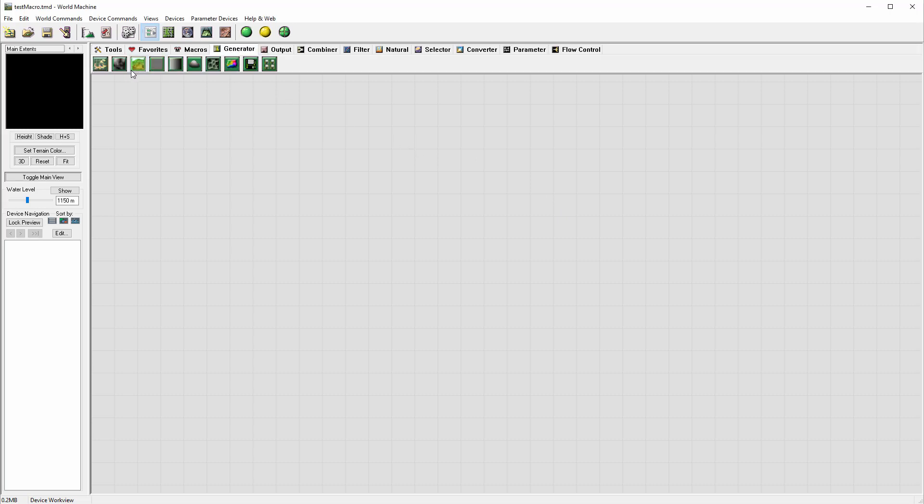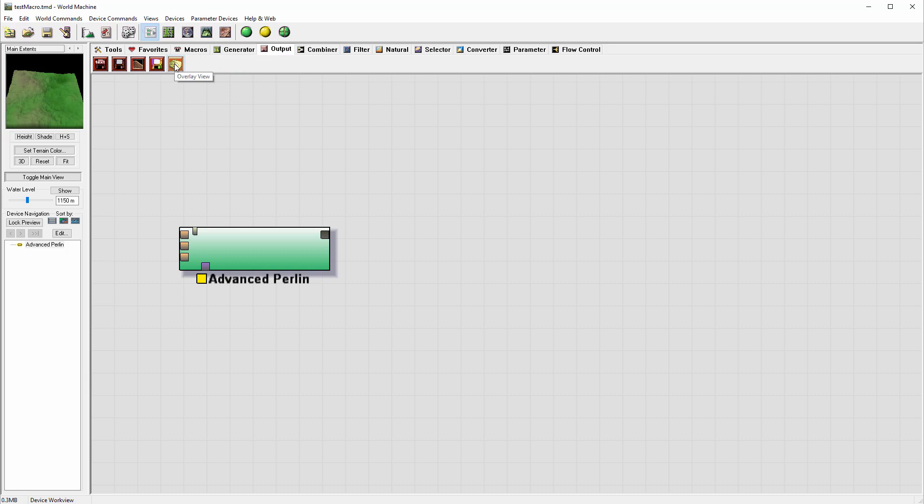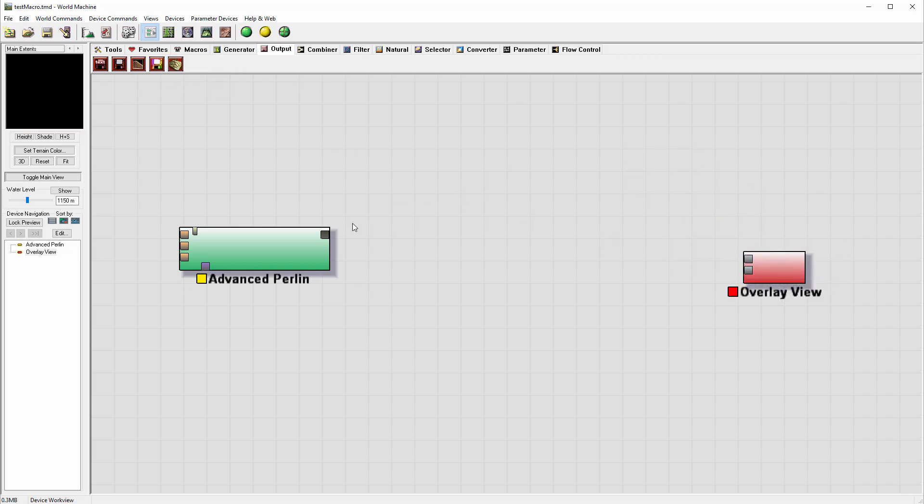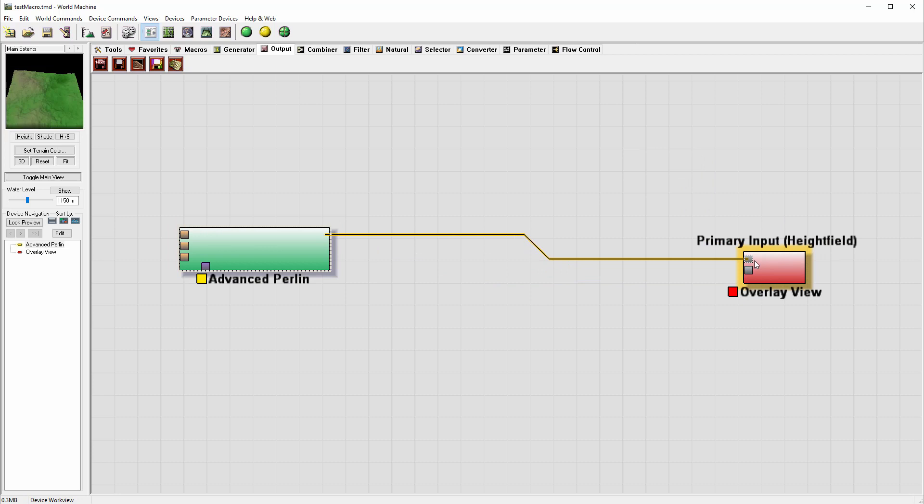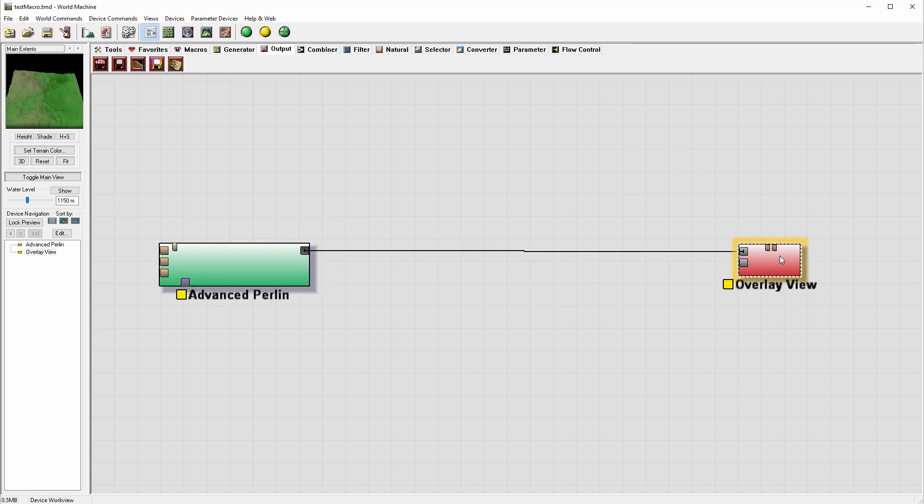So let's begin by creating a simple Perlin and we'll also create just a simple output. Let's go ahead and add an overlay output. Again, this is just to demonstrate the principle and we can work on more complexity later if we need it.